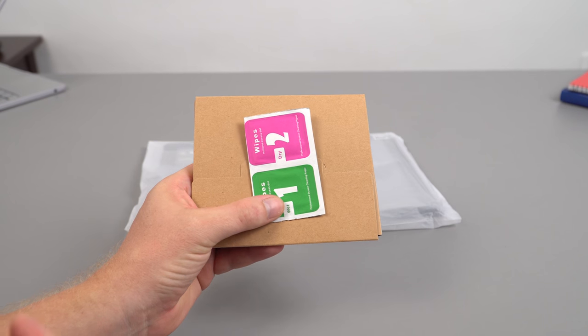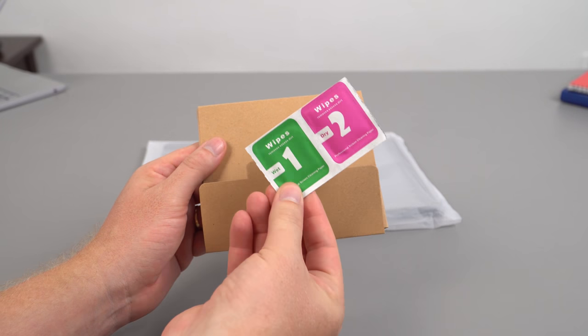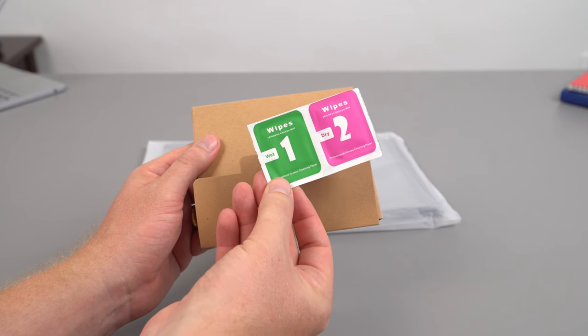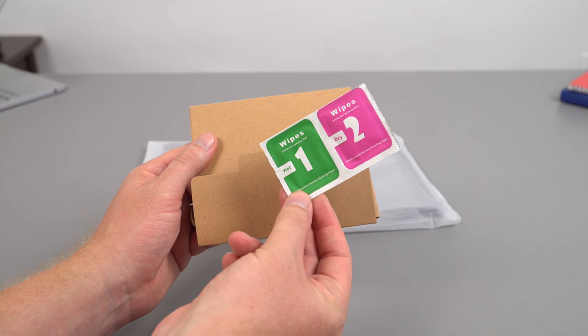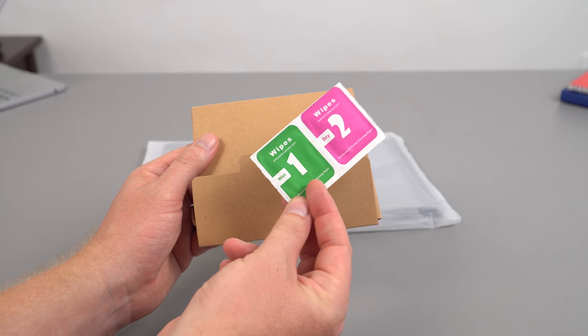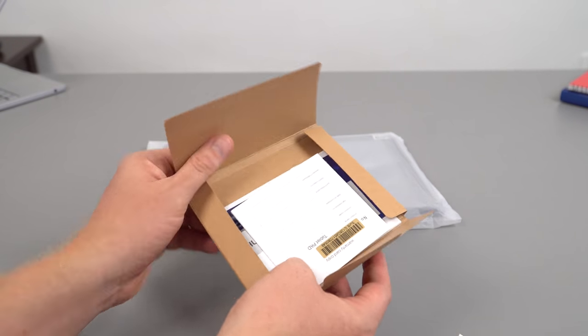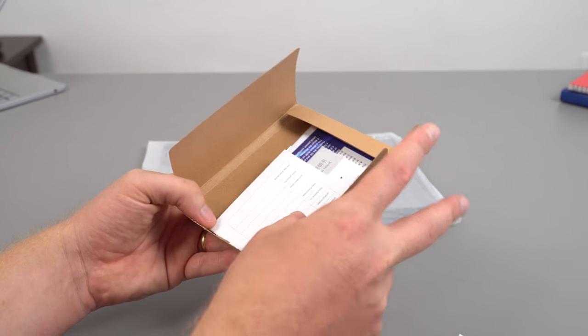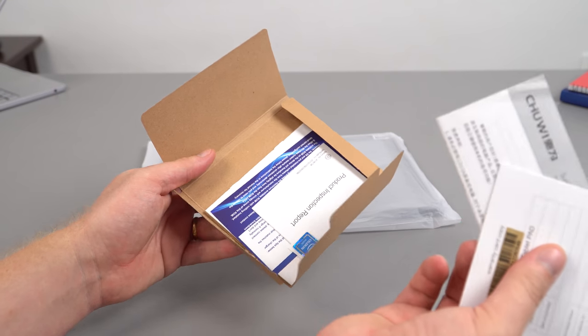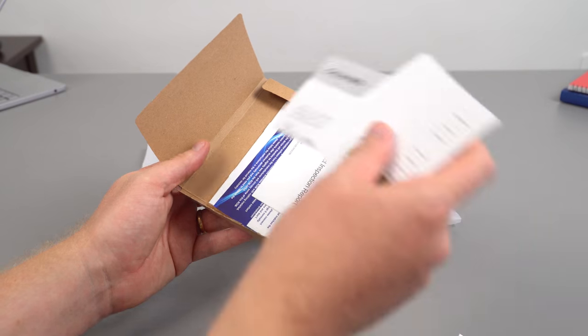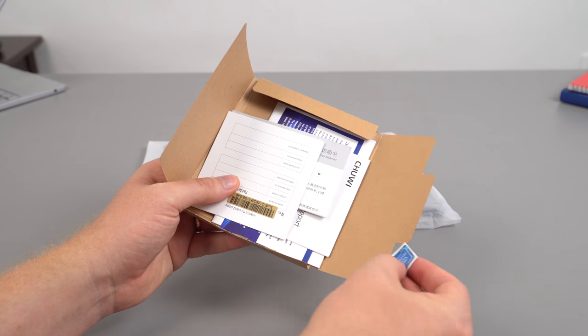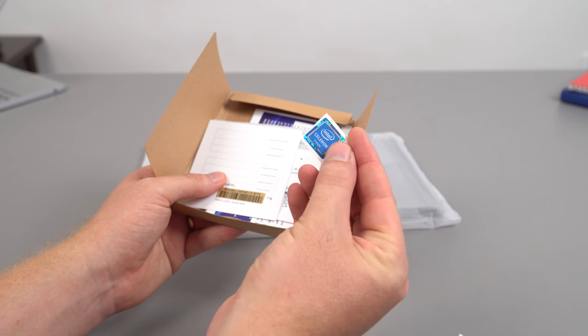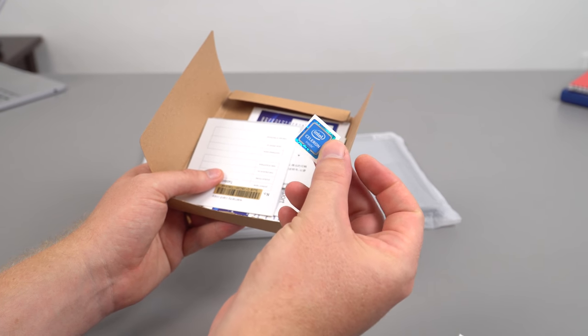Oh, I almost forgot this, this was in the box. So we've got some clean wipes, that's for the application of that tempered screen protector and then your typical warranty card, instruction manual, product report. And they even include an Intel Core sticker if you wanted to stick that onto the back of the Surbook.